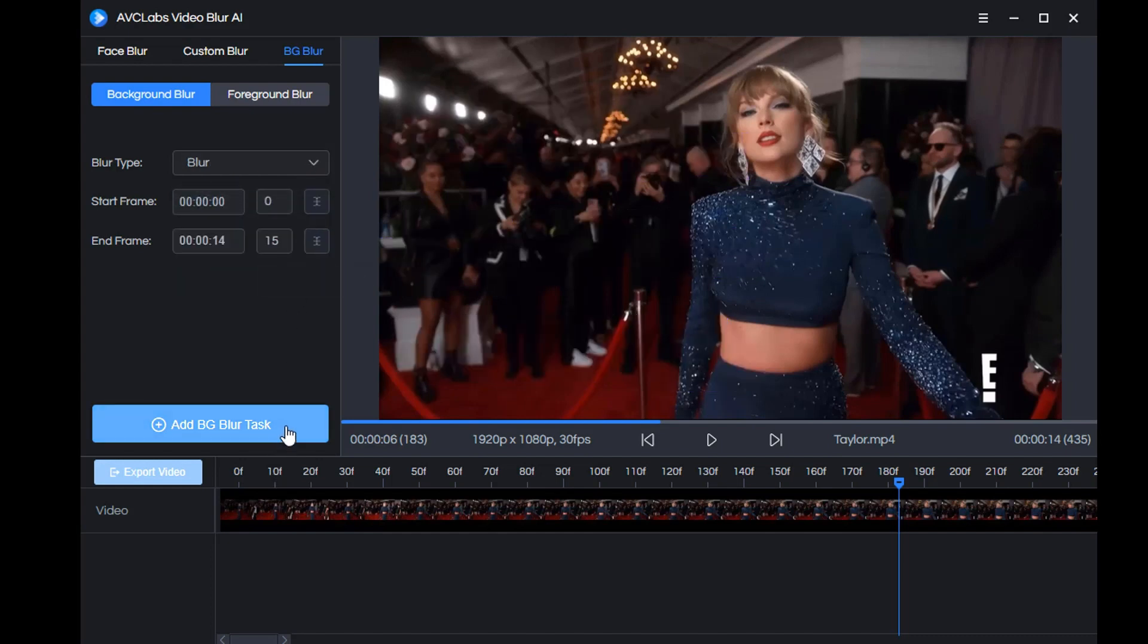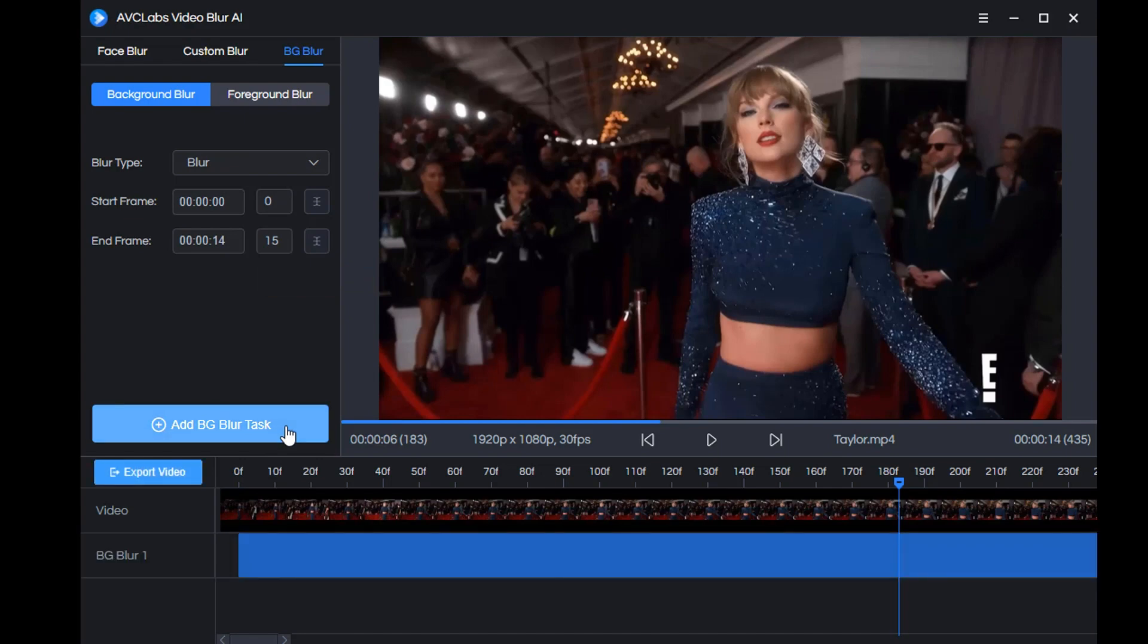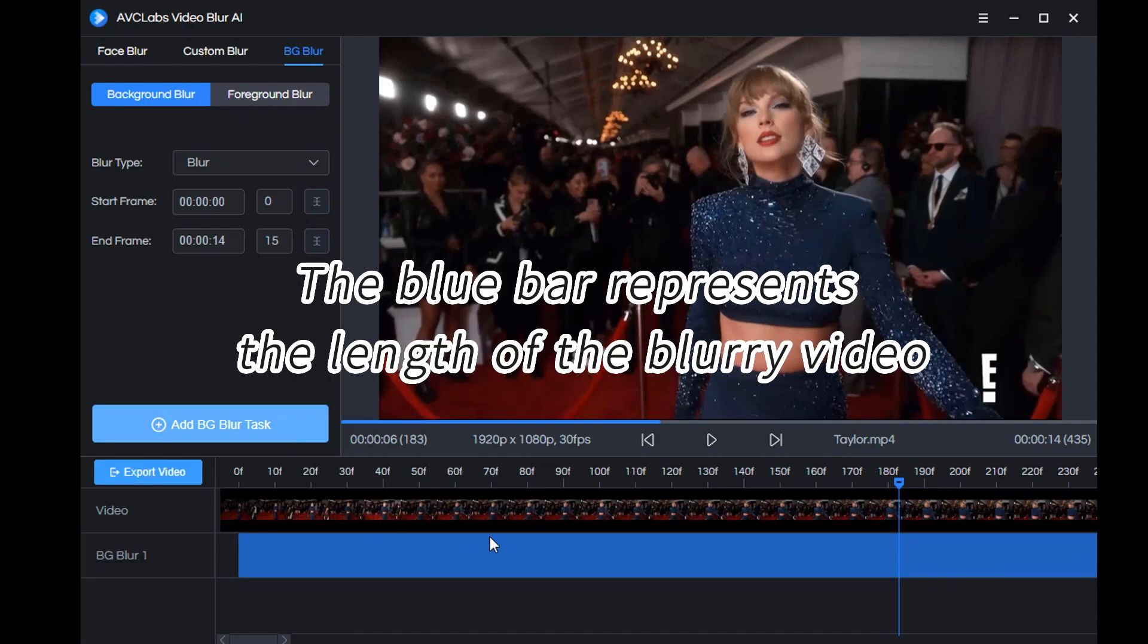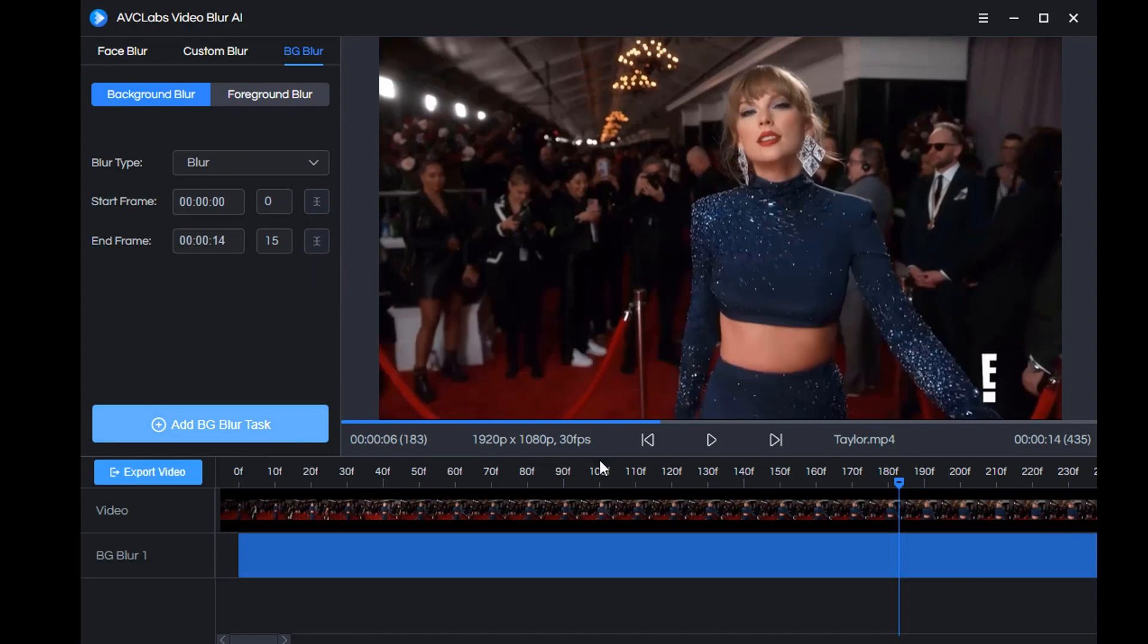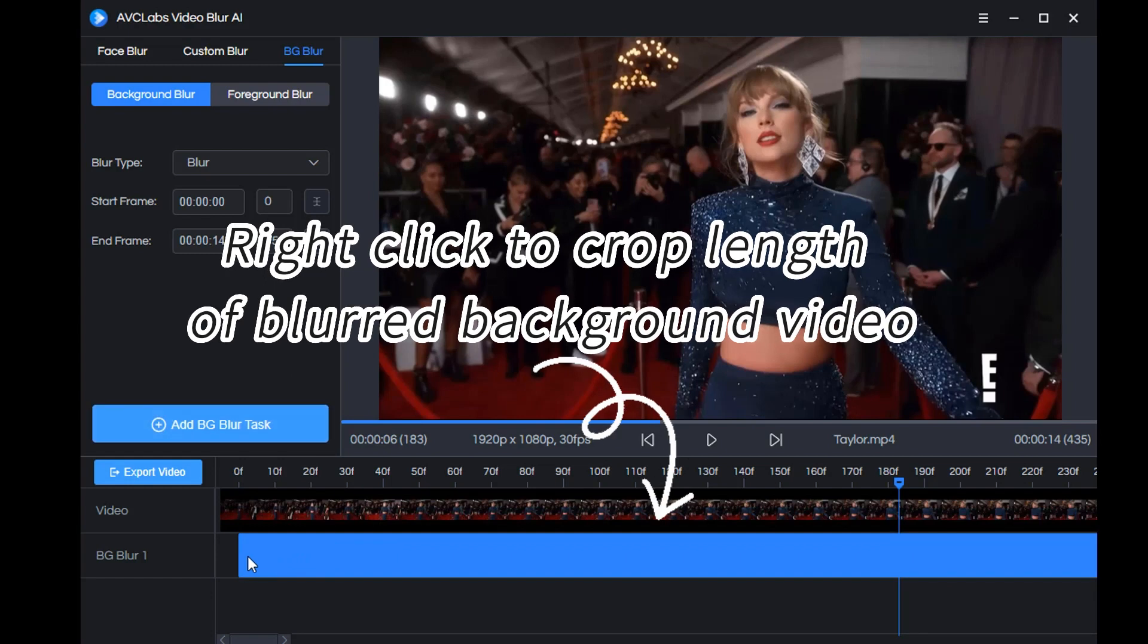Add it to the task and you will find a blue progress bar appears here. You can right-click to crop the length of the blurred background video.